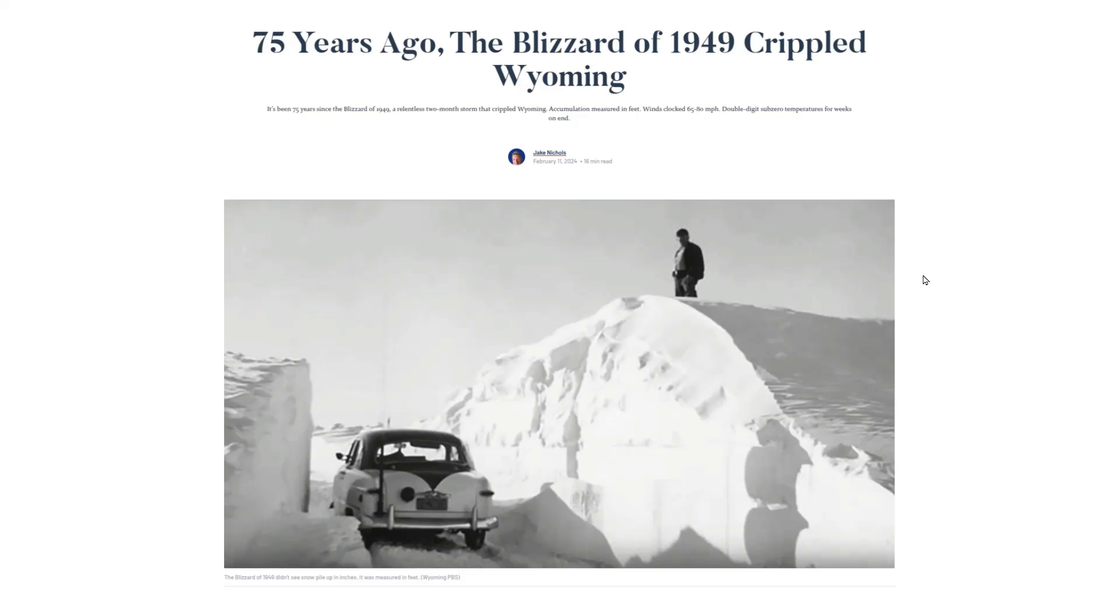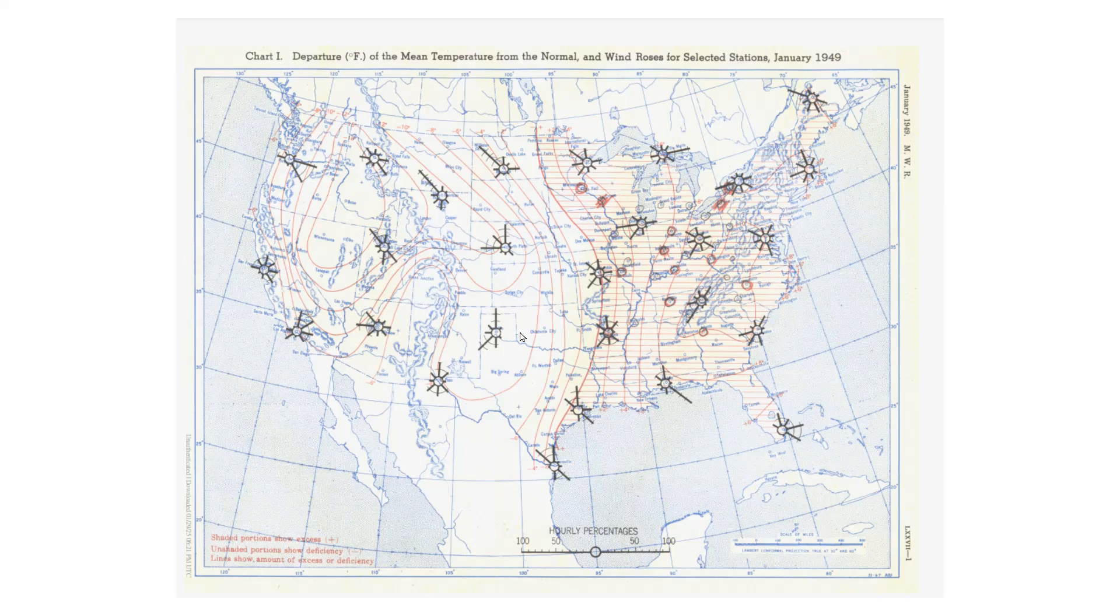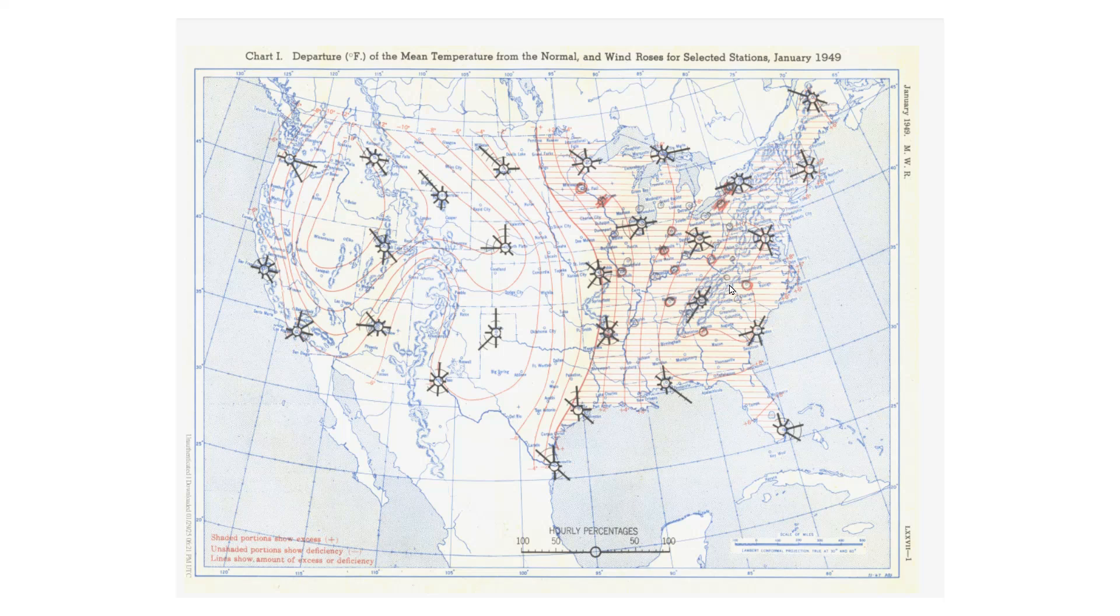January 1949 brought this historic snowstorm to Wyoming. The U.S. Weather Bureau published this map during 1949, showing how cold January was in the western U.S., while the eastern U.S. was quite warm.